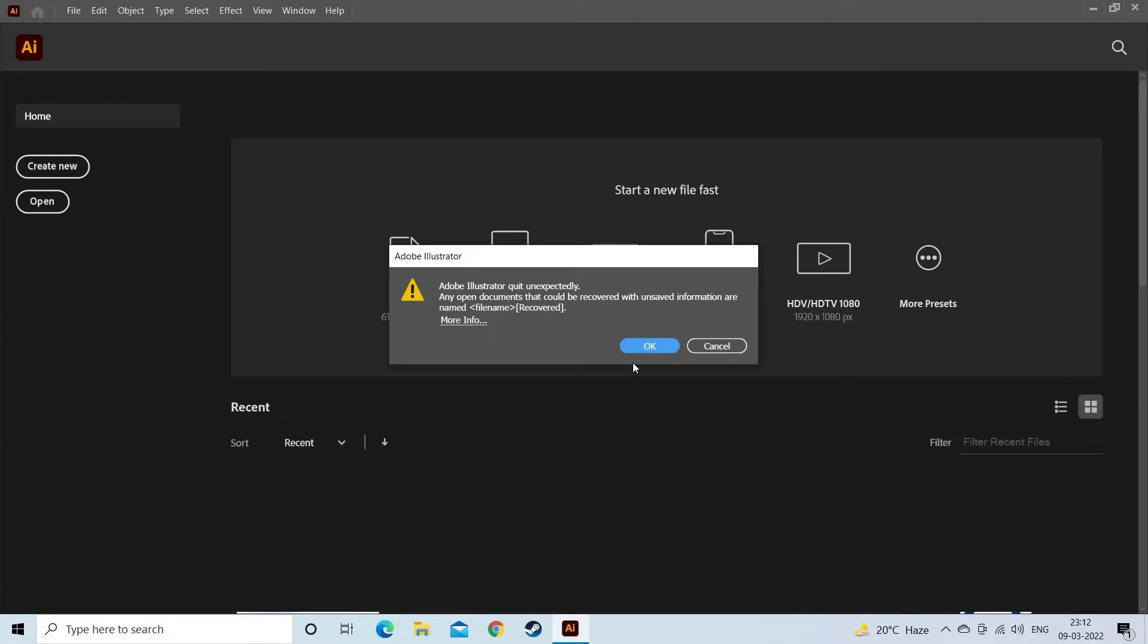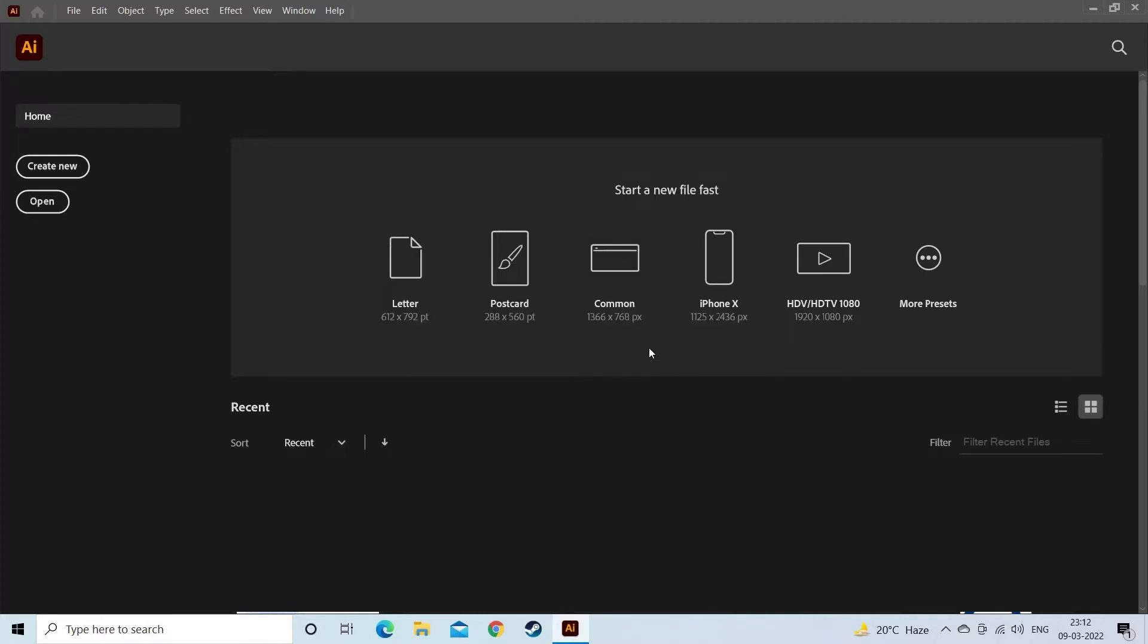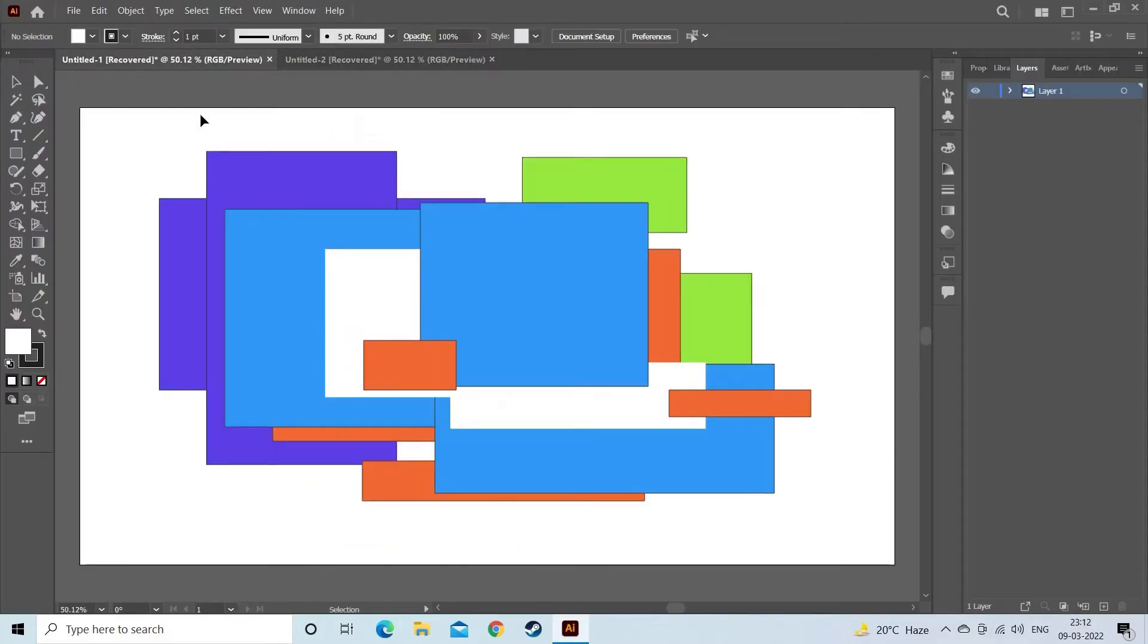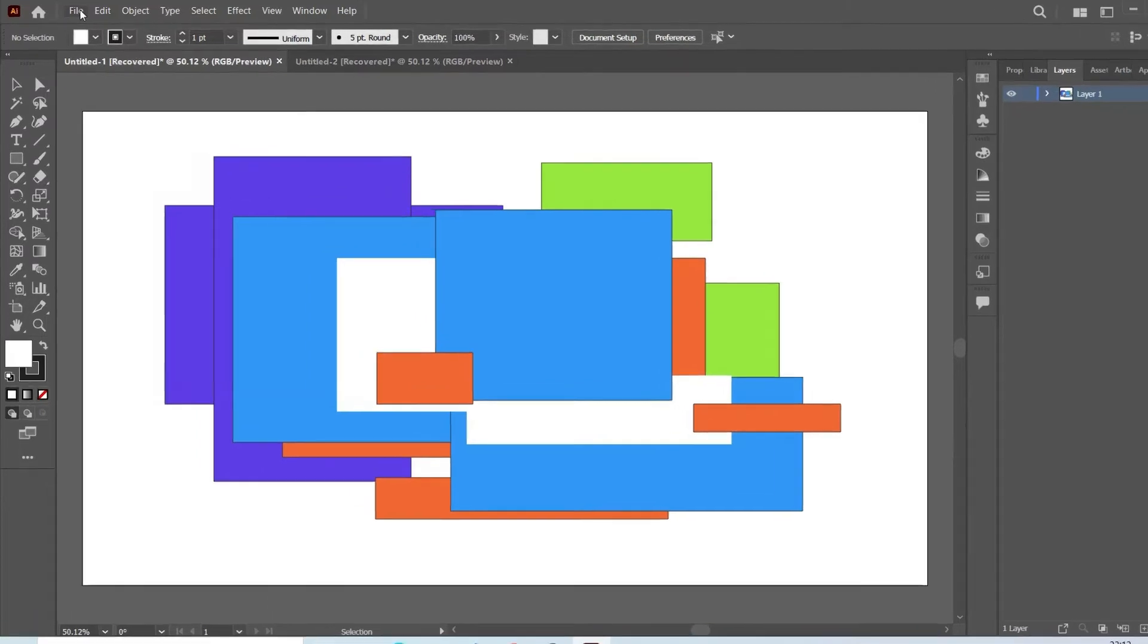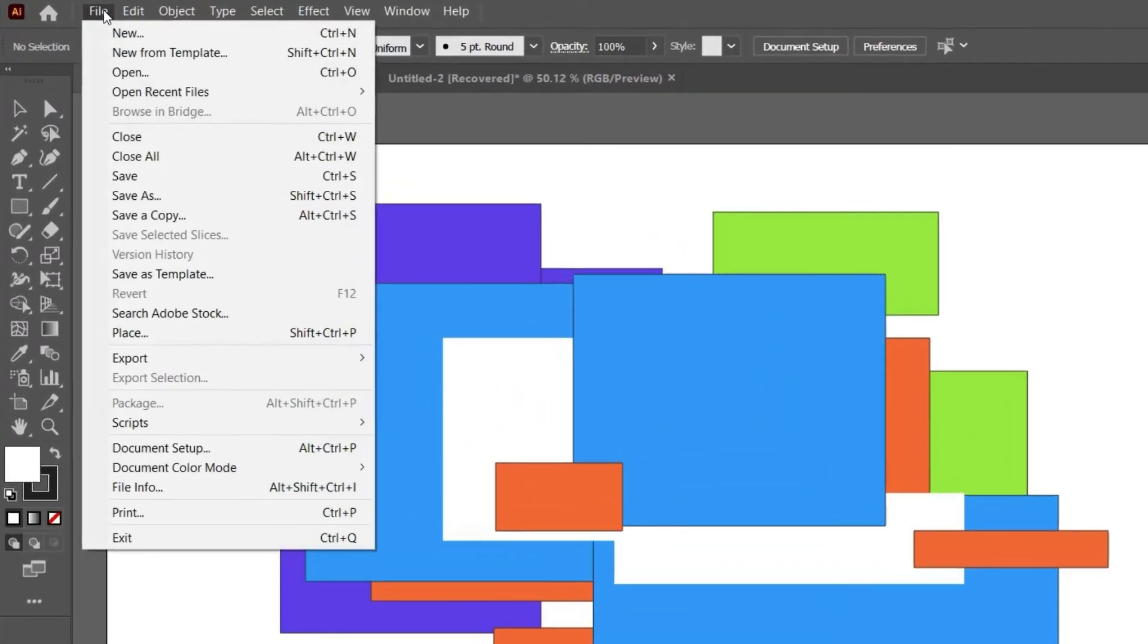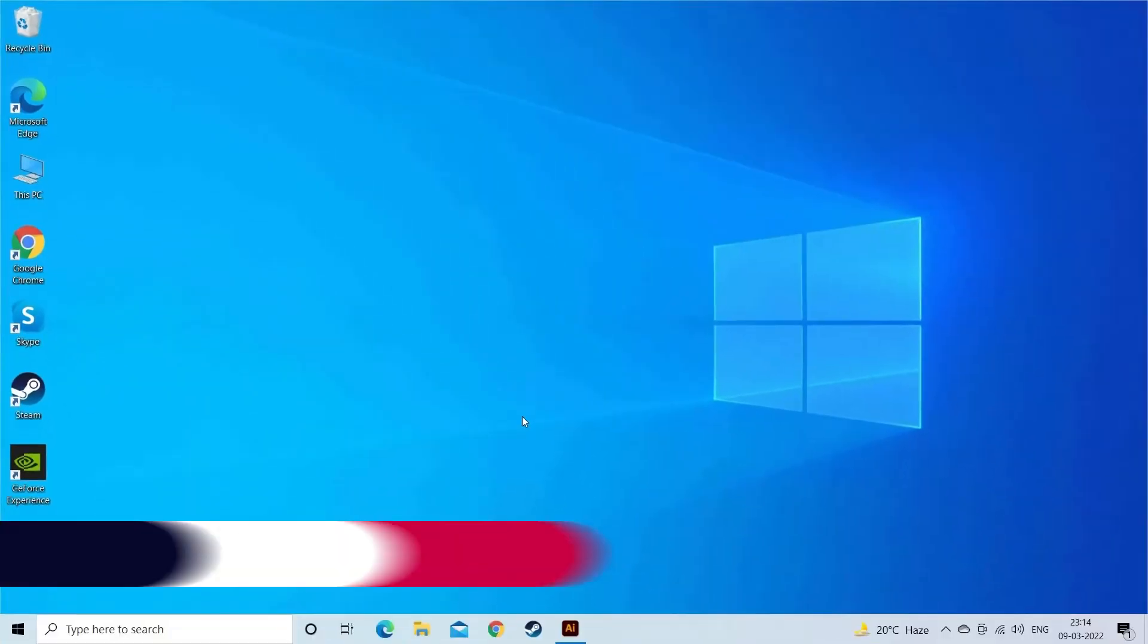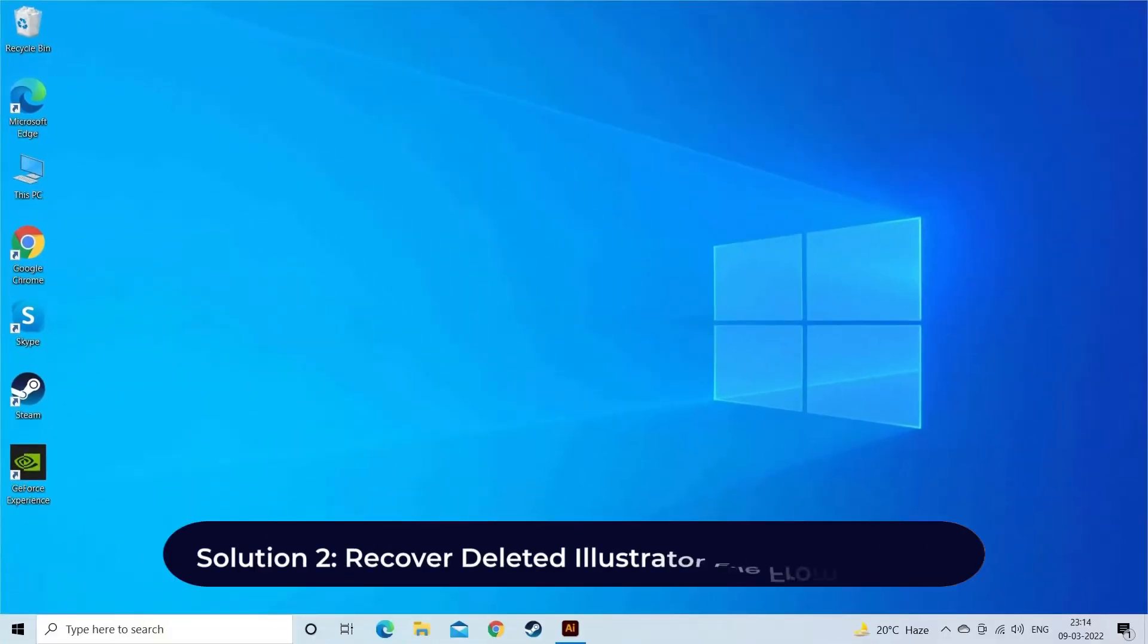You have to click the OK button. At this time, the recovered file will have a suffix and be shown in AI. Now you have to go to the File menu, then click on Save As. Here you have to choose the destination and also give a name to that file, then click Save to save that recovered file.